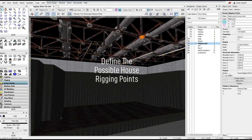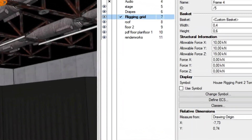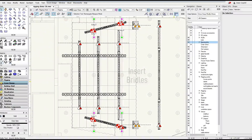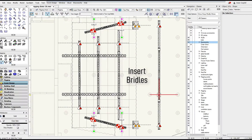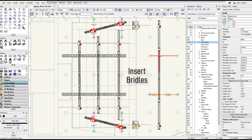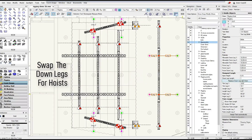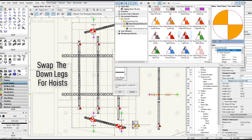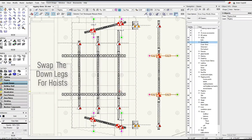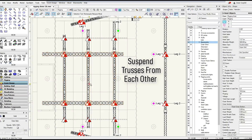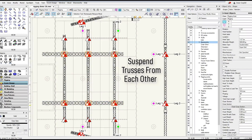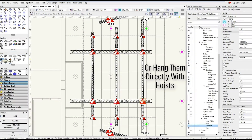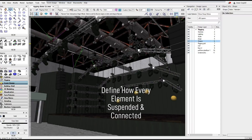Now it's time to suspend the structure. We define and configure the attachment points, lay out bridles to define rigging points and structural members, swap downlegs for hoists where needed, insert connections and drops between trusses and pipes, and then connect dead hang points directly to the loads. Easily define how every element is suspended and connected.